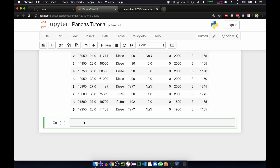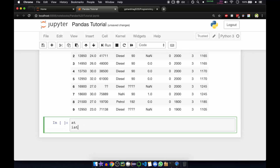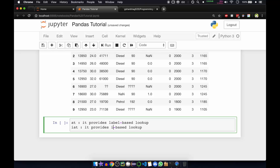Now we'll see how to index and select data. If you want to access a scalar value, the fastest way is to use the at and iat methods. What at does is it provides label-based lookups, and what iat does is it provides integer-based lookup.